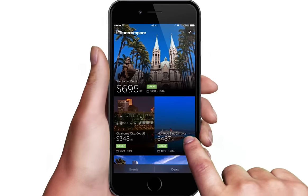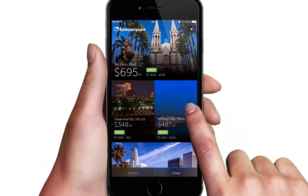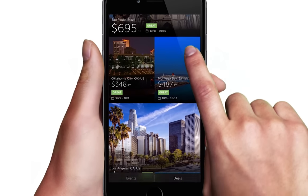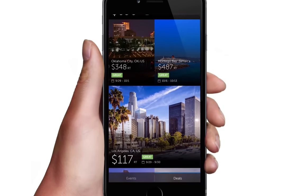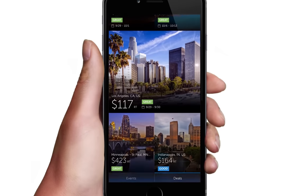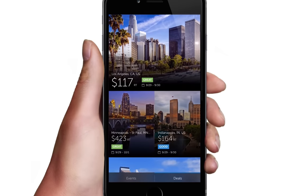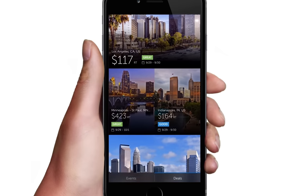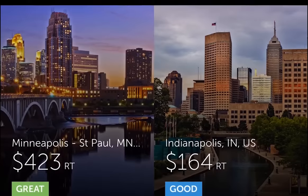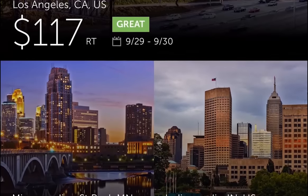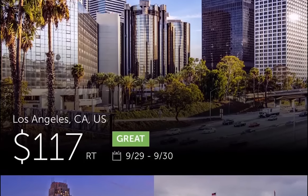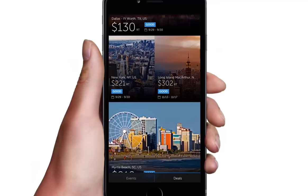Click Find Flight Deals. You will see the lowest fares we have found to these great cities and the best available dates from your home airport. We have even labeled them as good, great, or wow to show you how amazing these deals are based on historical data.